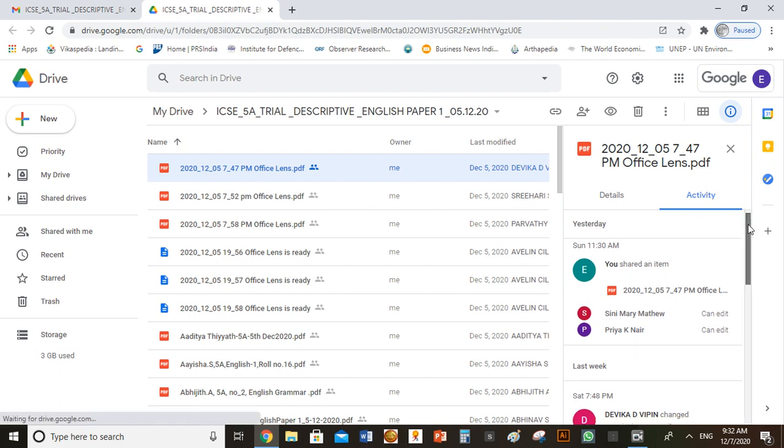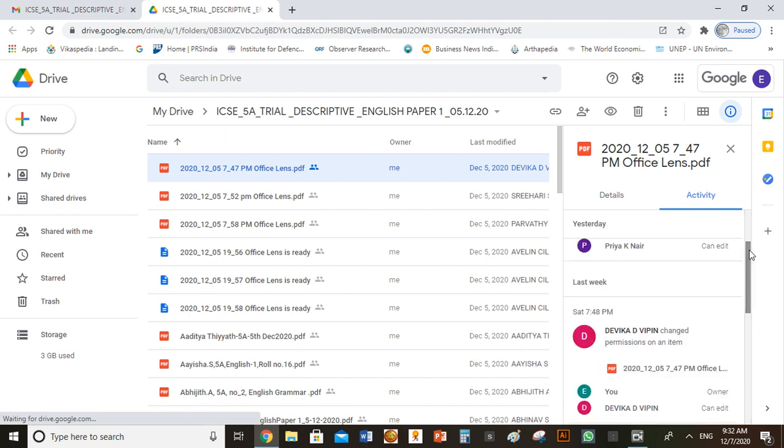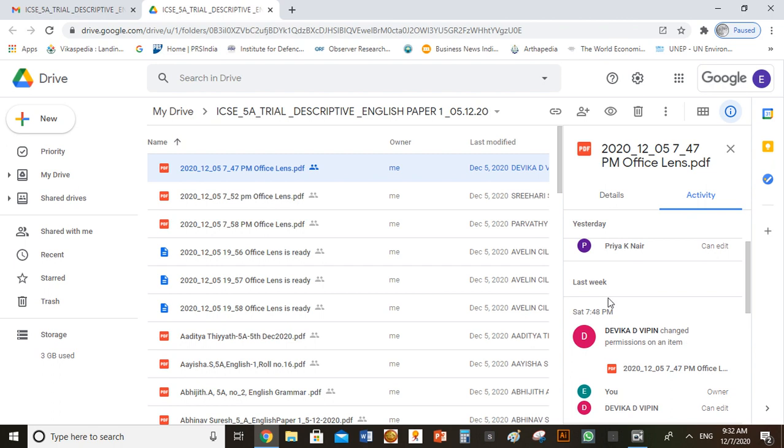Scroll down and you can find a comment with the name of the student. In this case, Devika Devipan changed permissions on an item. The time recorded just above this comment is the proper time of submission.